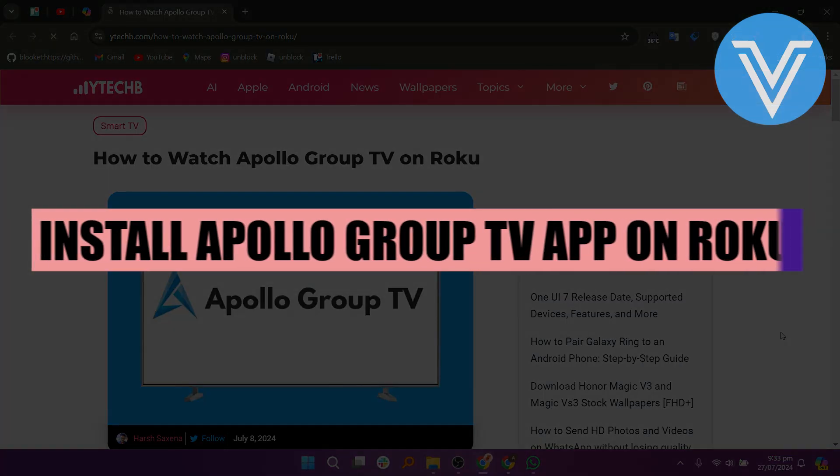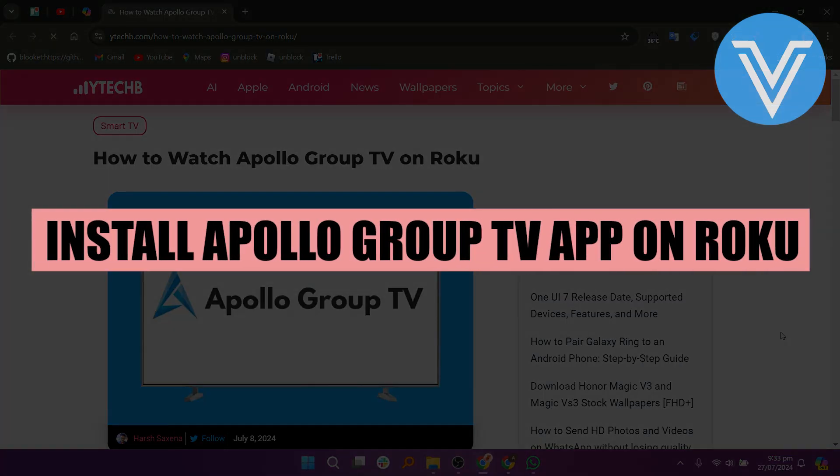Hello everyone and welcome to the channel. In this video I will show you exactly how to install the Apollo Group TV app on Roku.